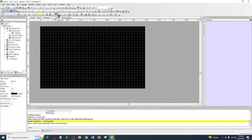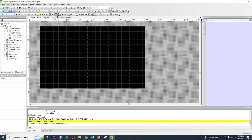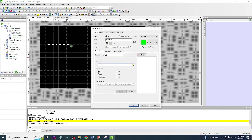Now we're going to create a switch. If you hover the mouse over the icons, you will see what each icon is — this one is a switch and this one is a lamp. We need both of these. Just left-click on the switch, then left-click when you are on the HMI screen, then drag.